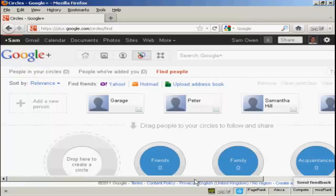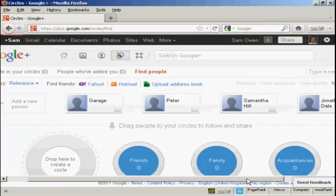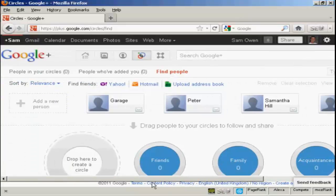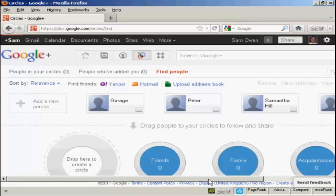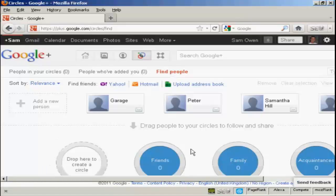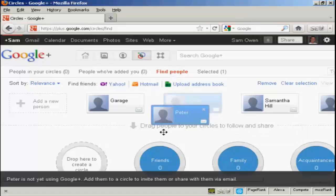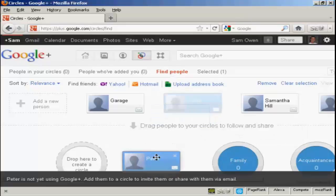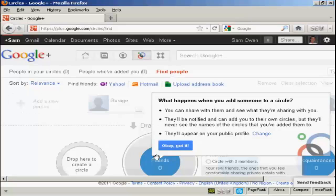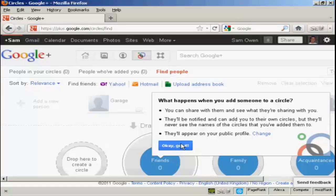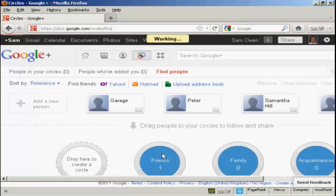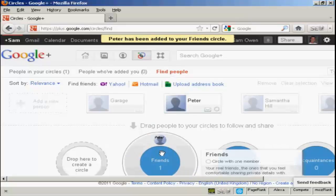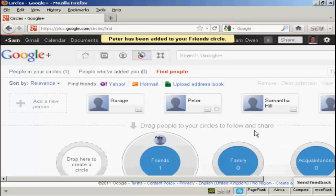Okay, here are a few contacts that I have. And what I can do is simply drag them into the various circles that I want to have. So, for example, my friend Peter, he's not a member of Google Plus yet, but I could still draw him into this circle here of friends. And as you can see here, it tells you what happens when you add someone to a circle. And there we go. Let me say, okay, got it. And you can see that Peter has been added to my list of friends.